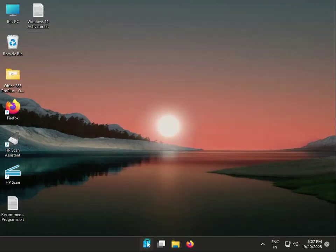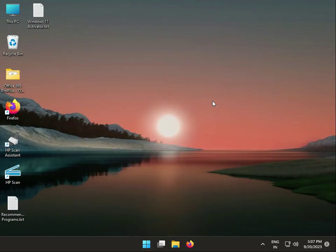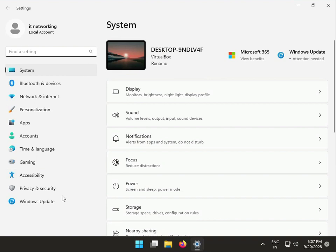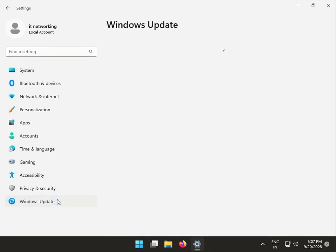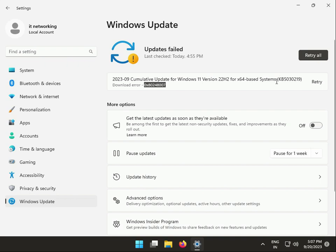One more thing: click the Start button, go to Settings, then Windows Update. If you have any pending updates, download and install them first.